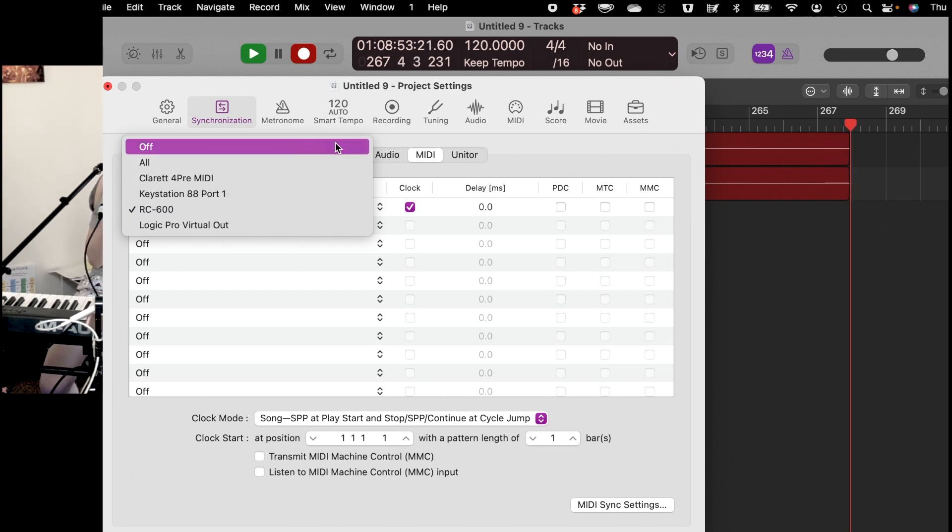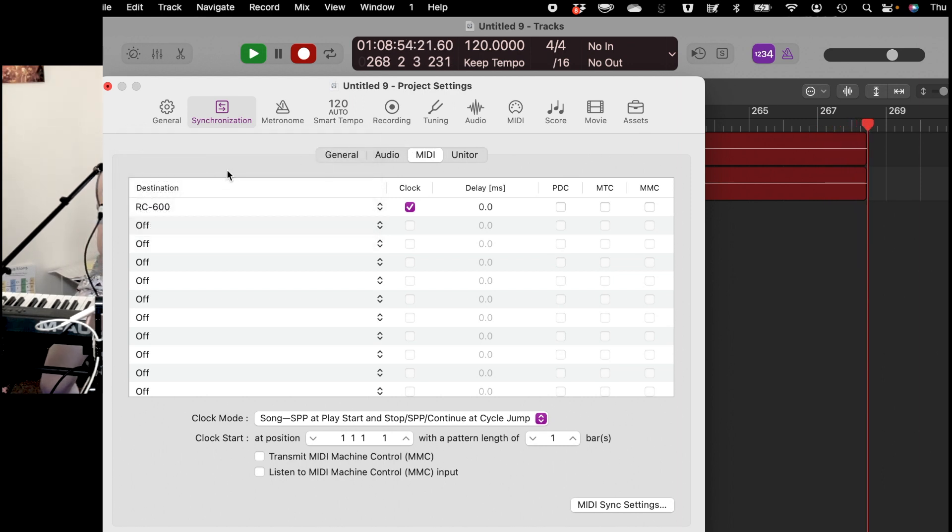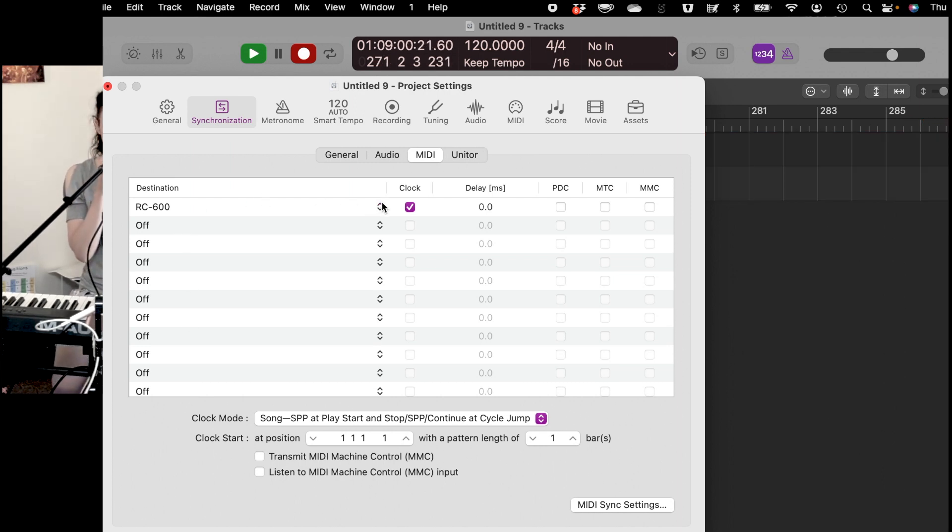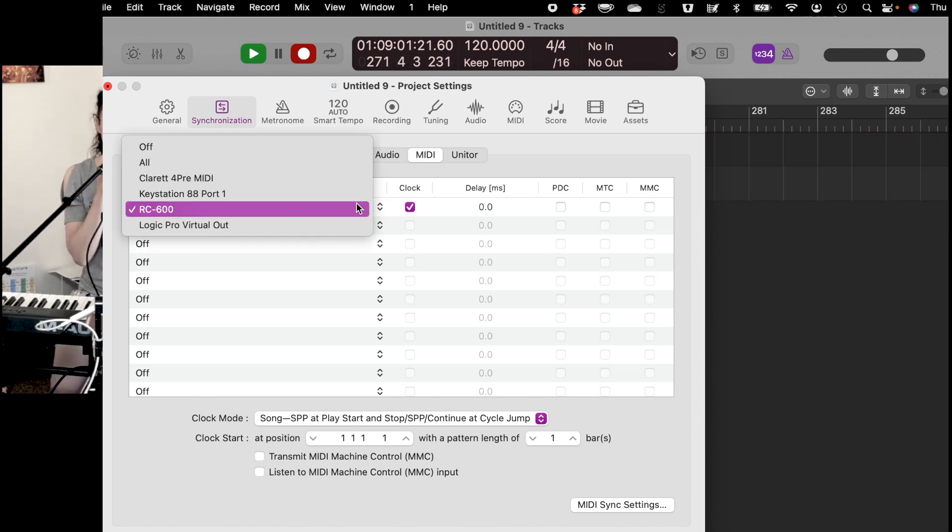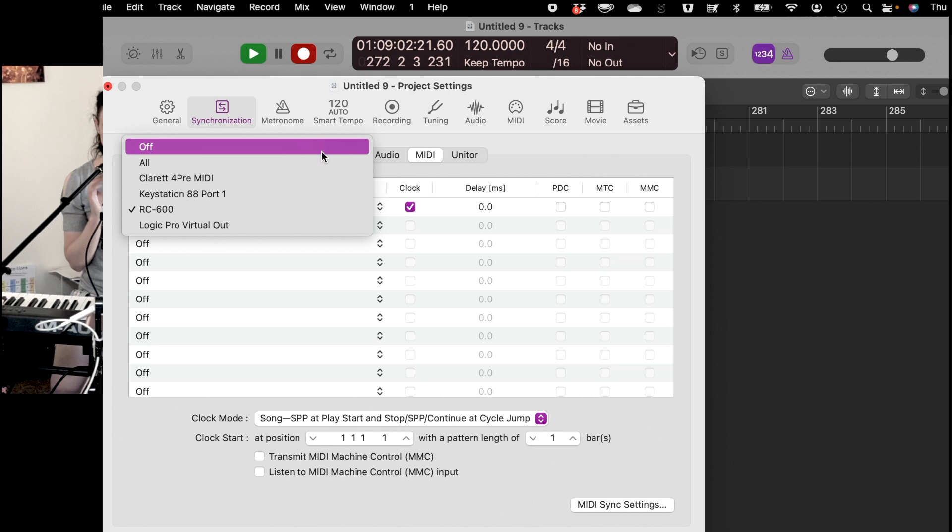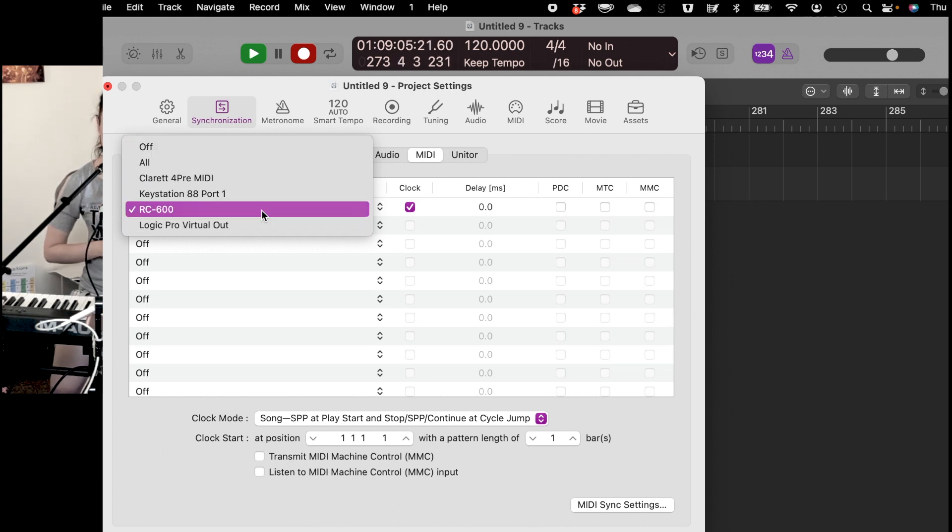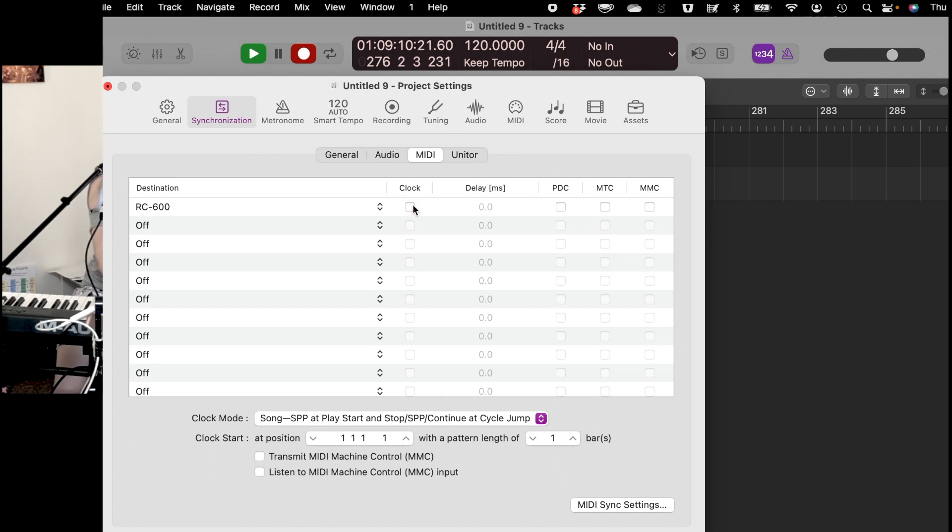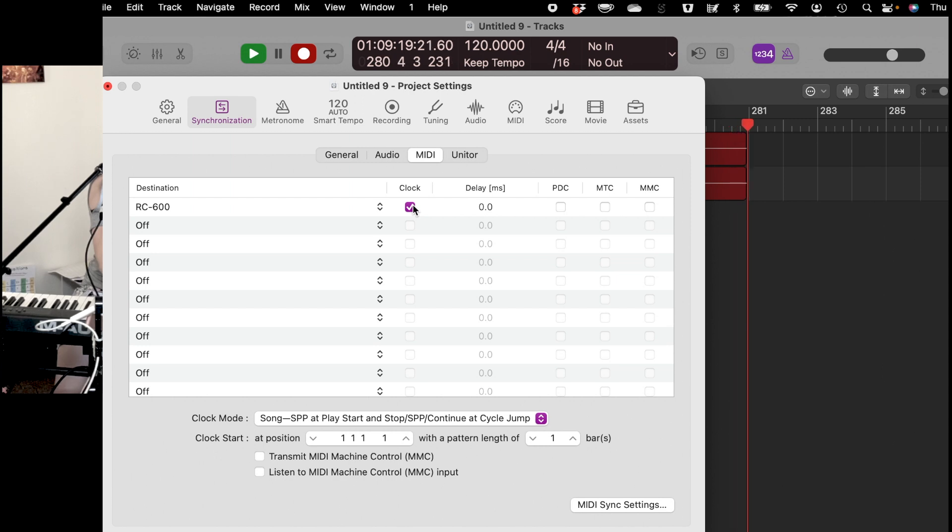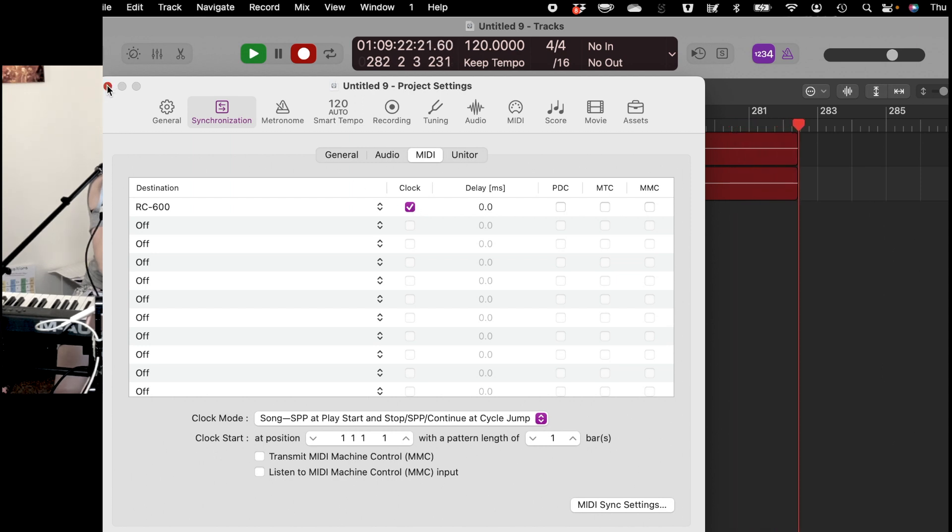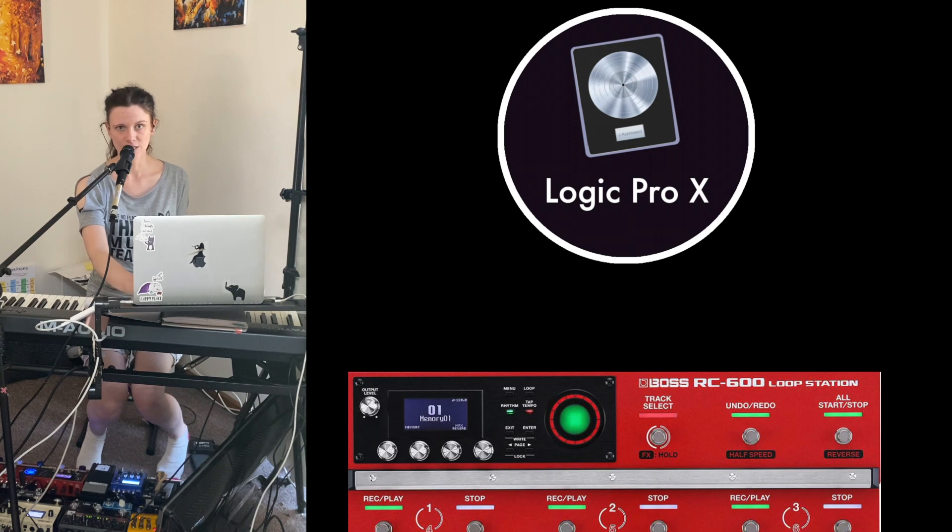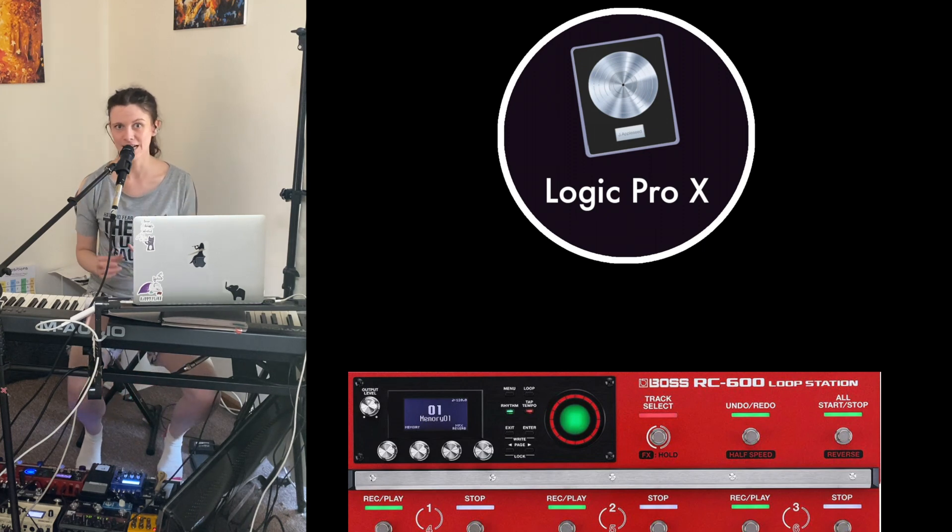Now here under the destination, you can select what devices you would like to sync it with. So you click on the little arrows and the one that we are wanting to use is the RC600. You then come across to the column that says clocks and you got to make sure that the clock is ticked because that is saying that yes, it will send tempo information from Logic to your device. And then that is all the settings you need to hit on the computer.